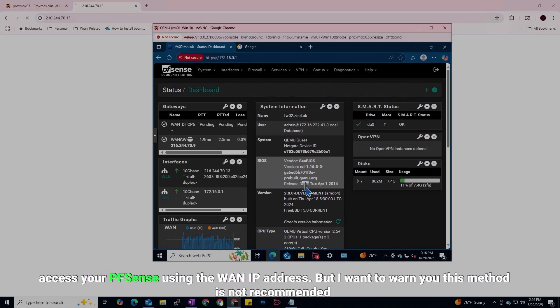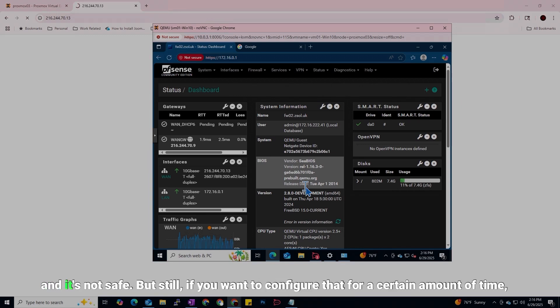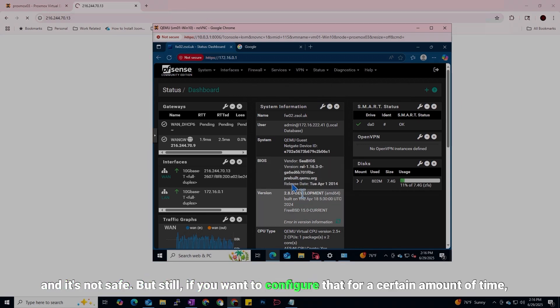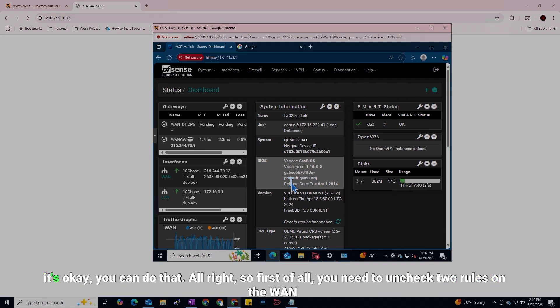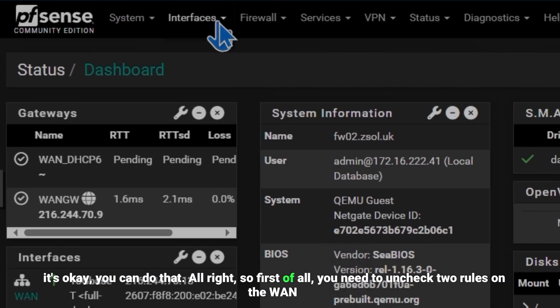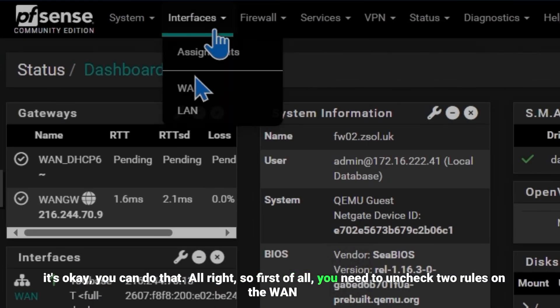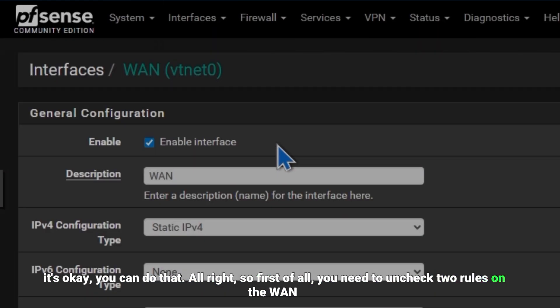But I want to warn you this method is not recommended and it's not safe. But still, if you want to configure that for a certain amount of time, it's okay you can do that. All right, so first of all you need to uncheck two rules on the WAN interface.